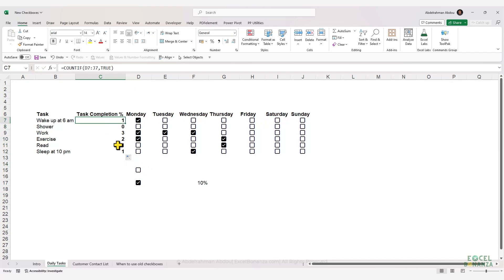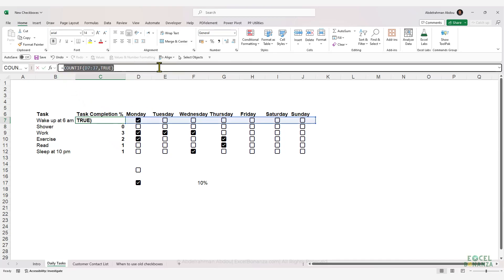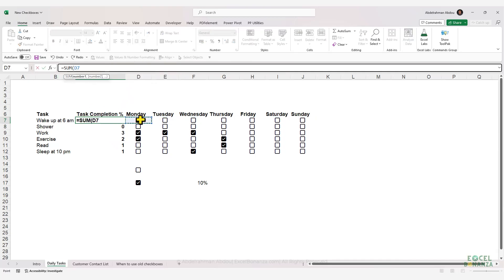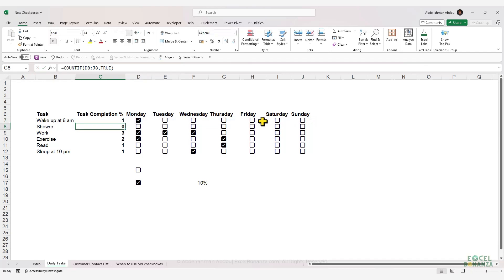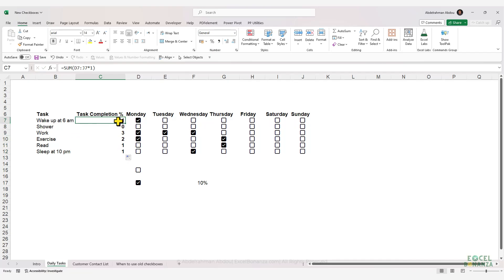This will count the number of tasks completed. However, we can also use a simpler formula: sum the cells containing the checkboxes multiplied by one, to convert the true and false values to ones and zeros. Press Enter and drag the formula down — this will also count the number of tasks completed.